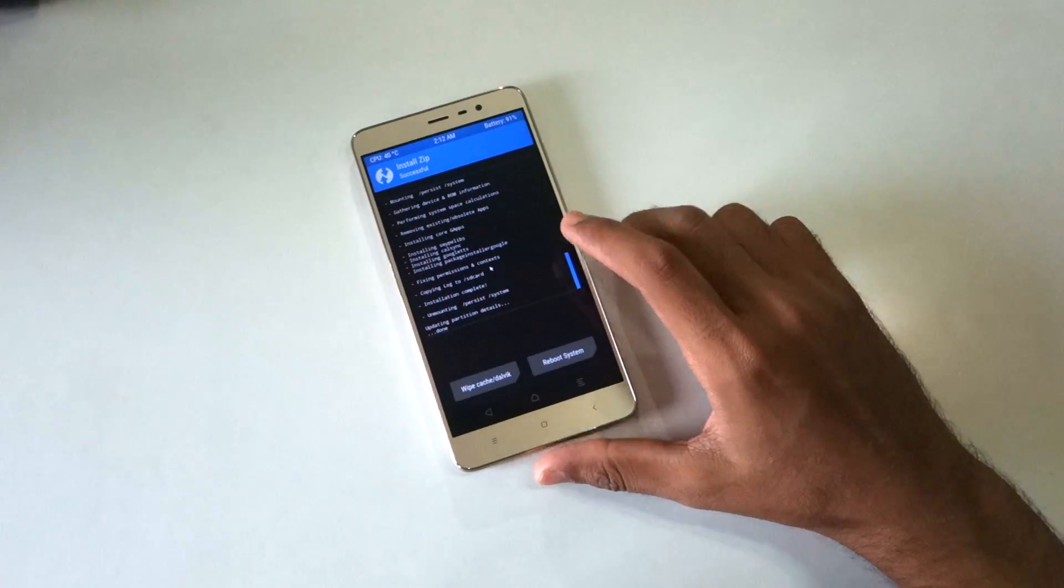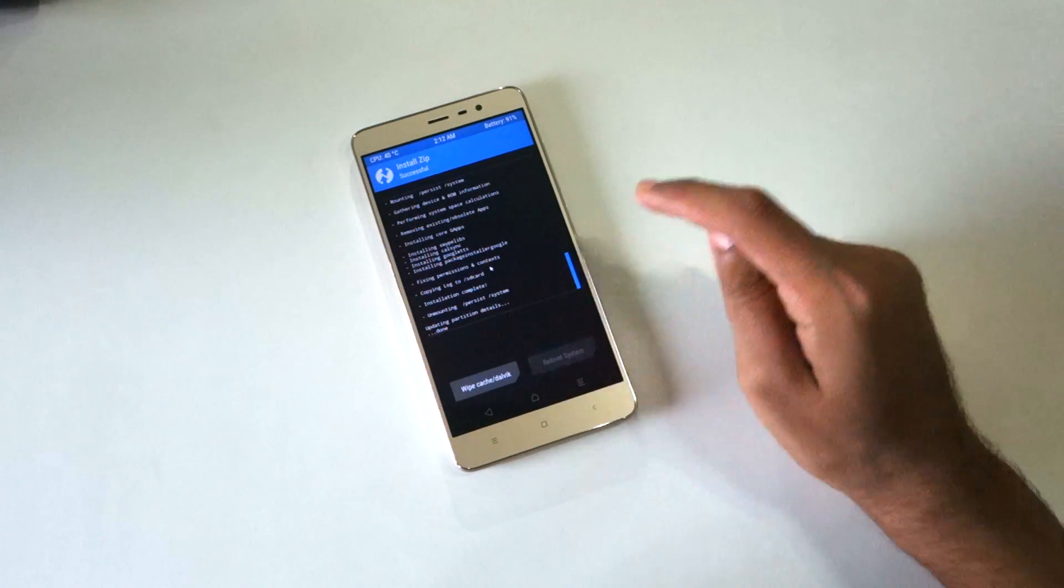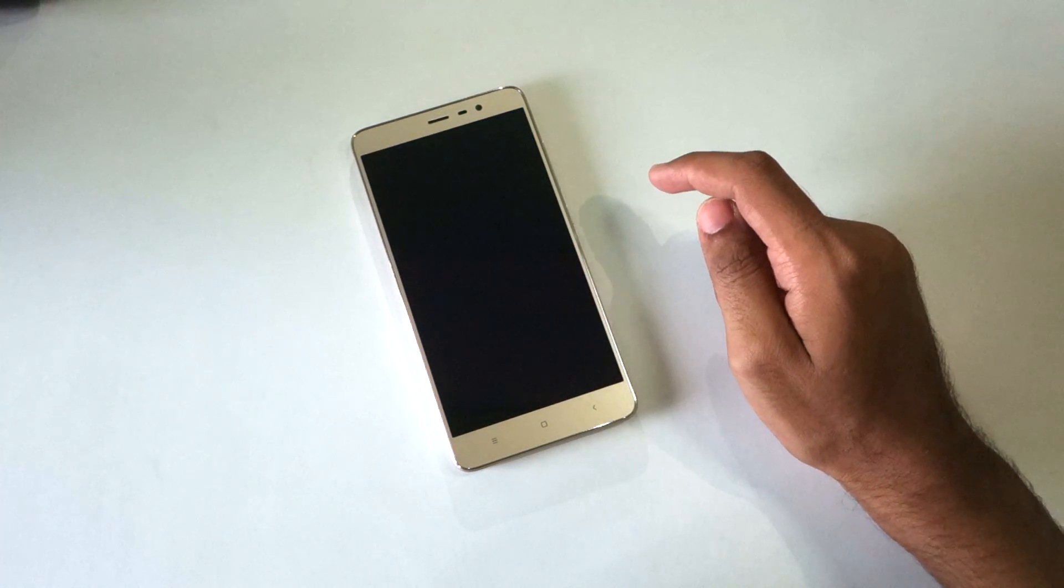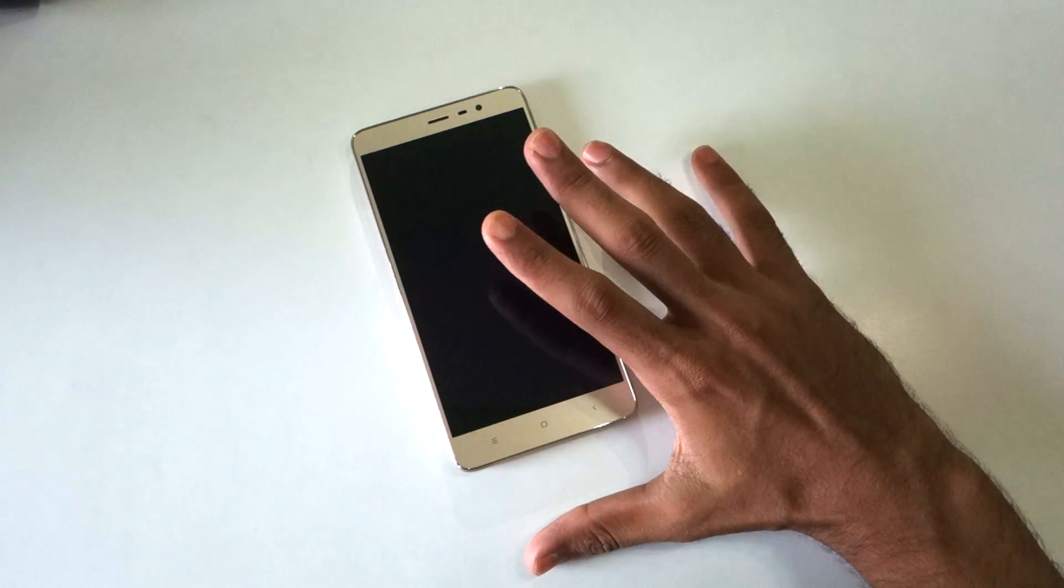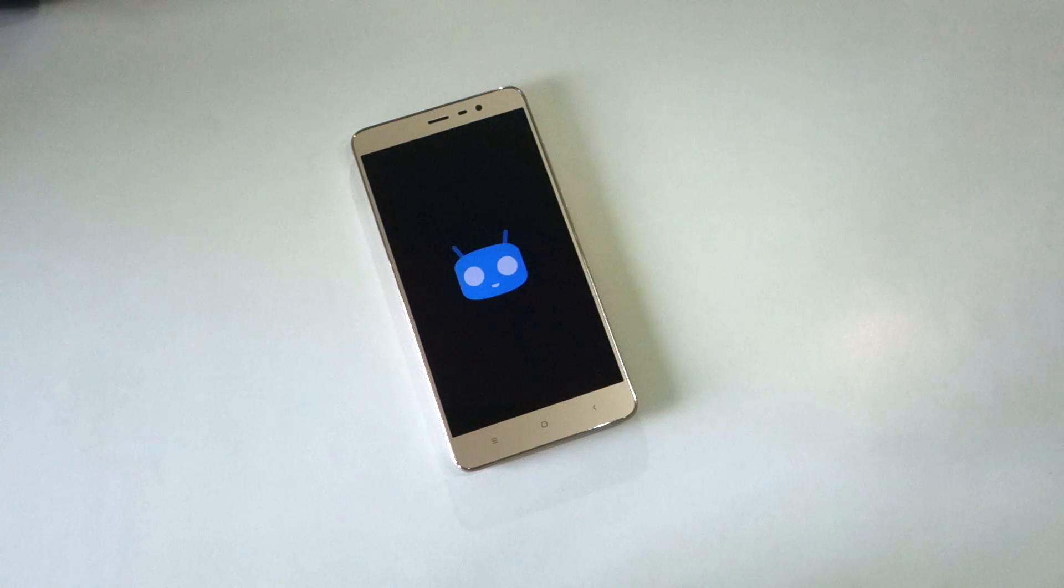Once the installation is completed, simply hit the reboot system button. This will reboot the phone into CyanogenMod 13.